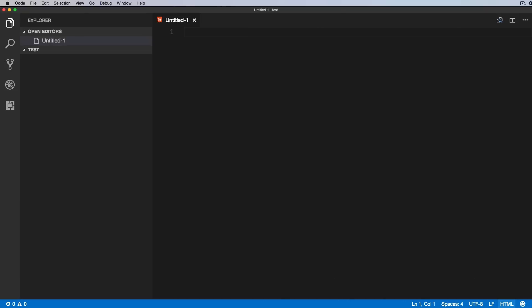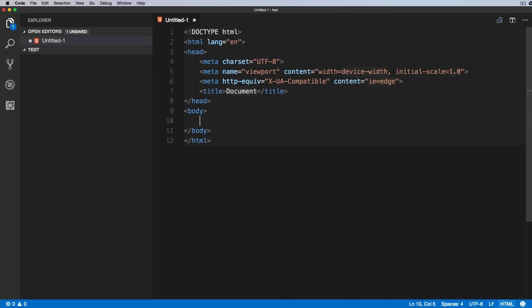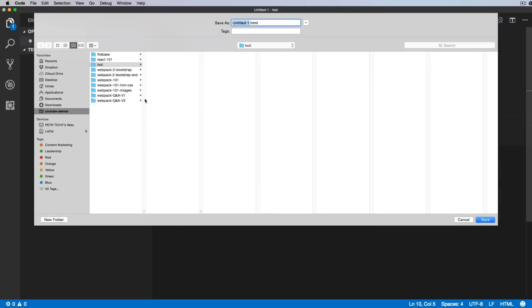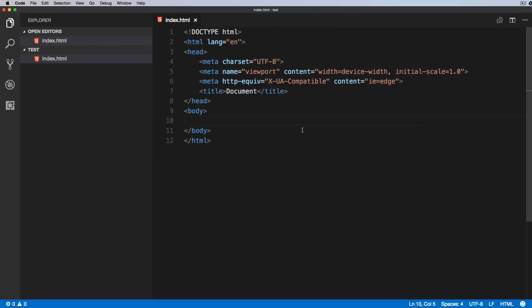So we'll change this to HTML, put some dummy content inside of here. It doesn't really matter, and we'll save it as index.html.